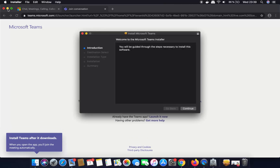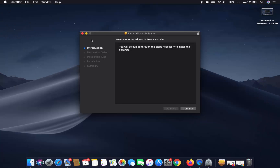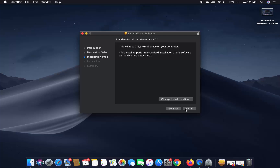I'm going to minimize my browser. The installation of Microsoft Teams on Mac is really easy — you just need to click Continue here. If you don't have a good reason to change the installation location, just leave it as default.